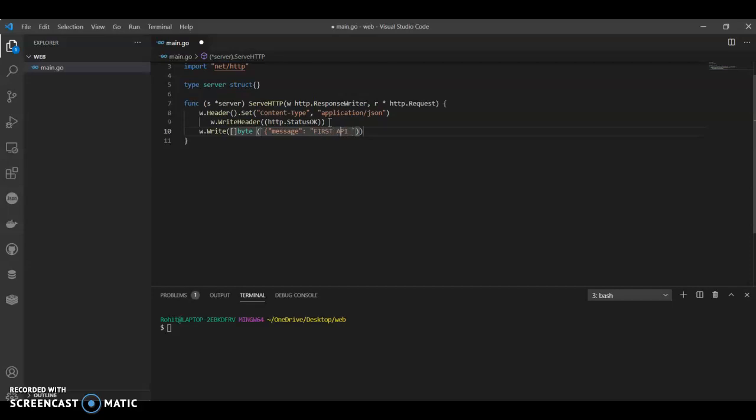Our first API, or name it whatever you want.